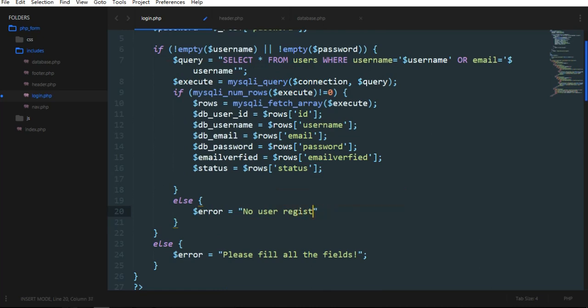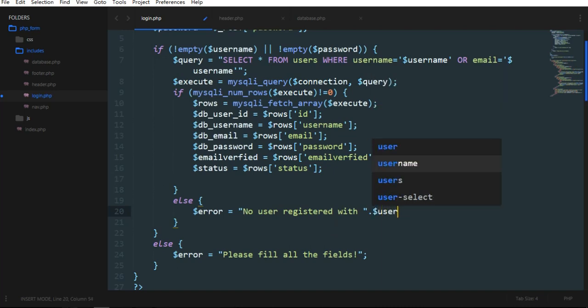Registered is, just comparing username. No user registered with username.